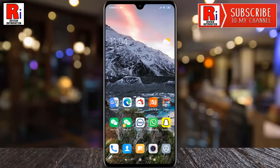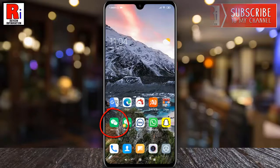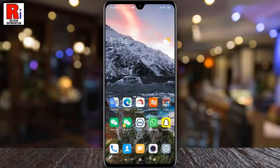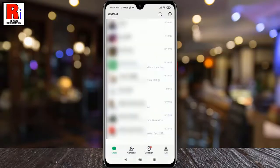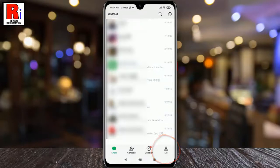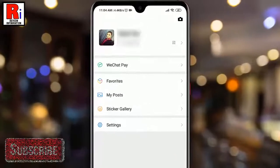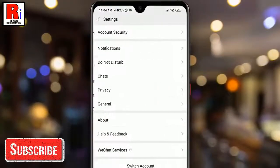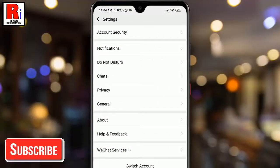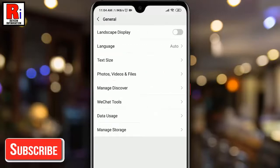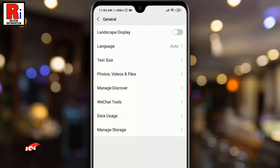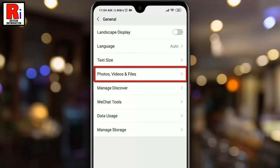To begin, open WeChat from your apps drawer. Go to your profile by tapping on 'Me' from the bottom right corner. From your profile, go to Settings. From Settings, tap on General. From General, tap on Photos, Videos, and Files.